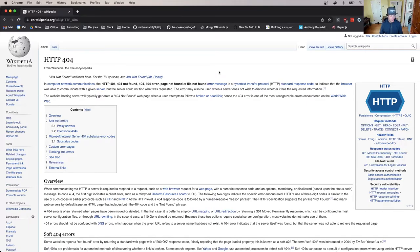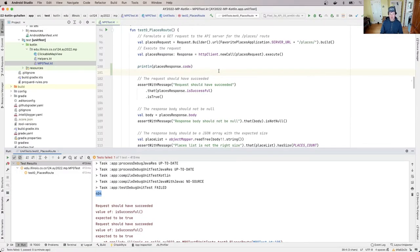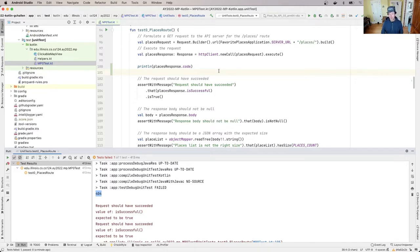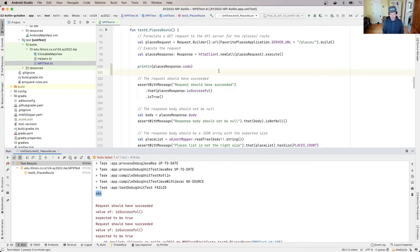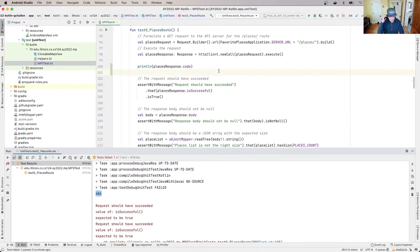So this is one of the more common HTTP error codes, particularly from a user perspective. You've probably seen a 404 page before when you tried to type something and you fat-fingered it or whatever.